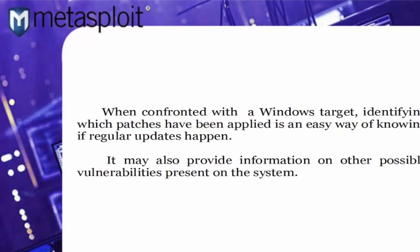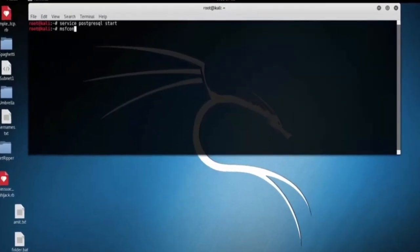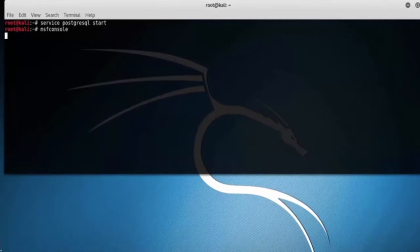It may also provide information on other possible vulnerabilities present on the system. Let's open up terminal and type msfconsole.